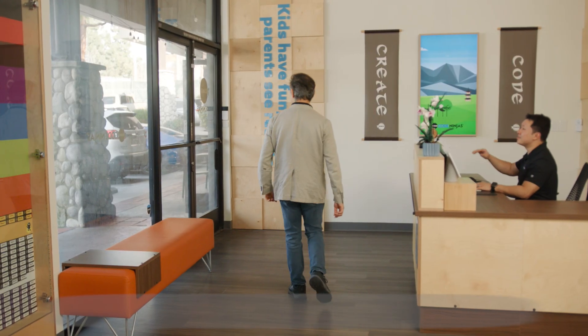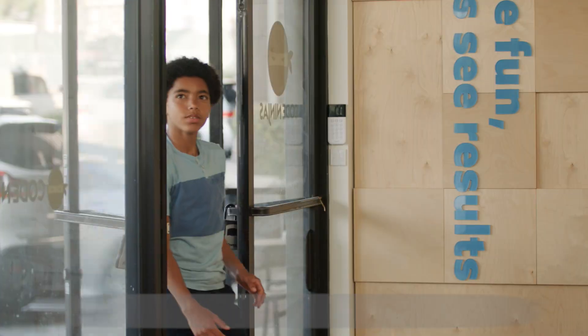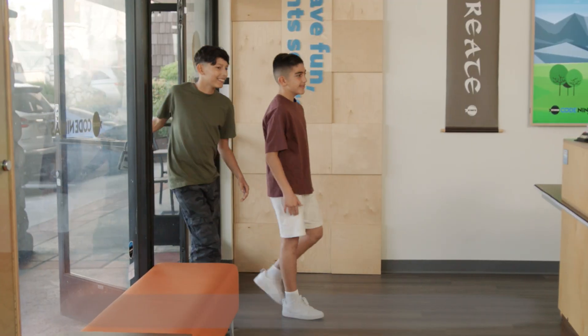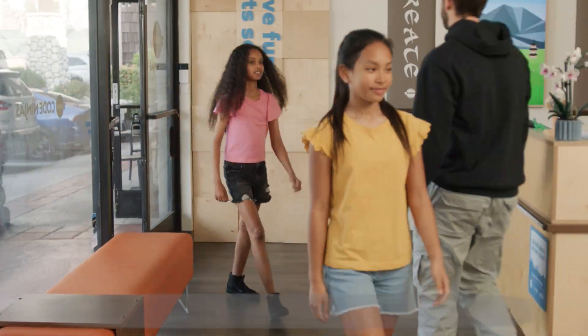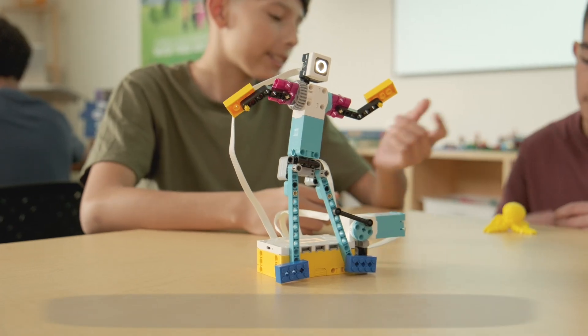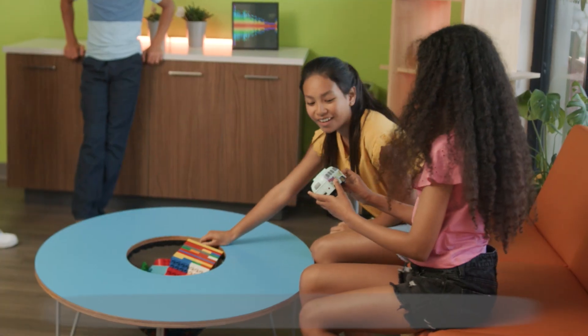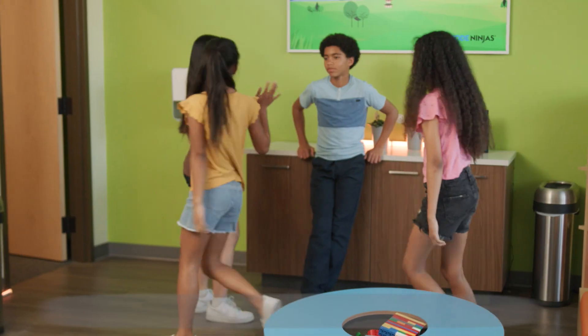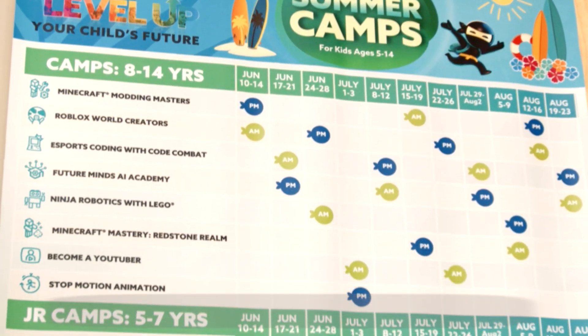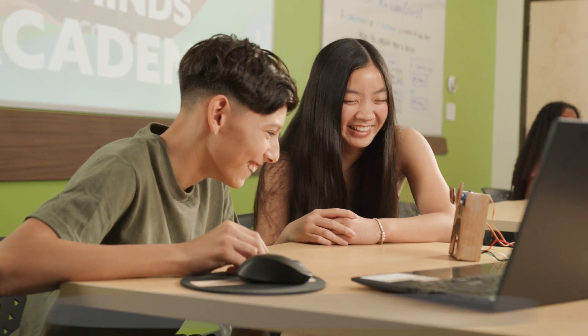As the summer sun shines bright, the doors of Code Ninja's dojo open to welcome young adventurers seeking an extraordinary summer experience. Step into the exciting world of Code Ninjas, where young minds embark on an extraordinary summer adventure like never before.